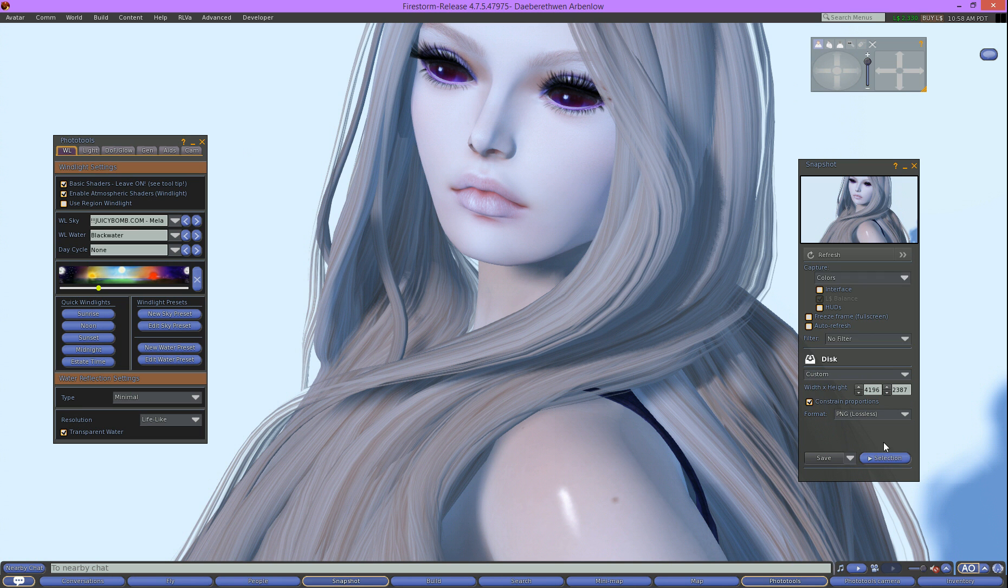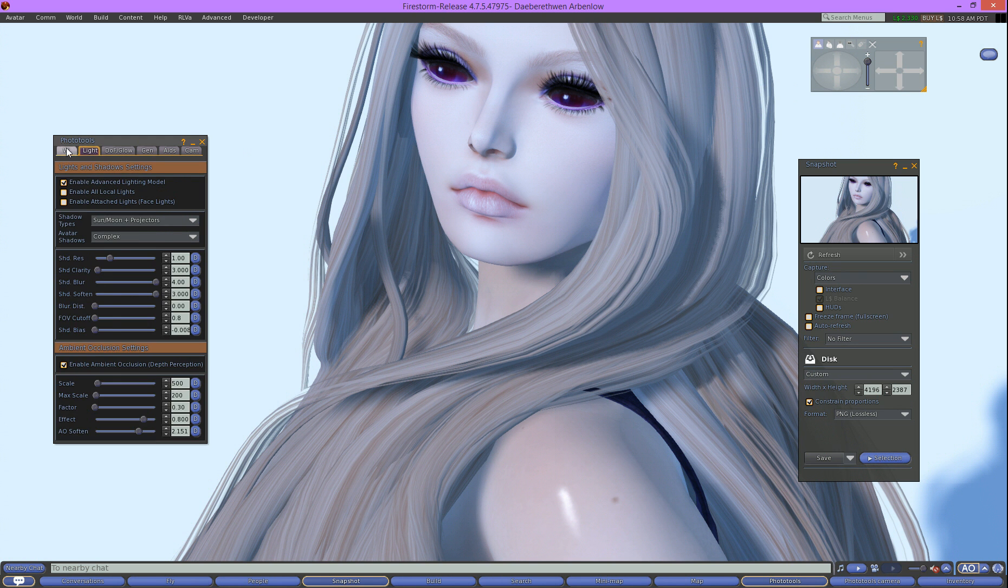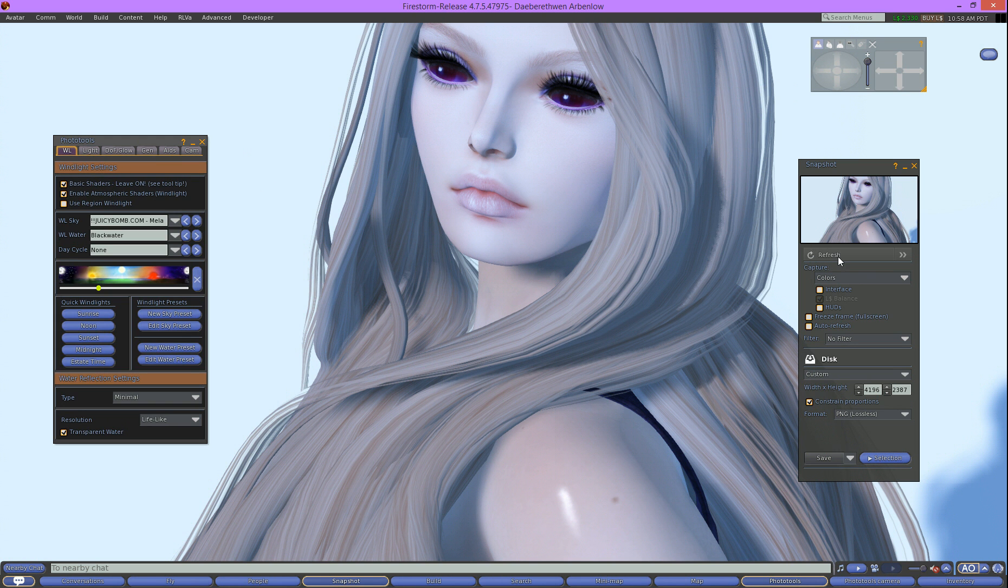All right, so back to what we were doing. We're going to take a picture. So we'll just take this shot here. I'm using the Juicy Bomb Mela the Space Queen wind light just by default with my advanced lighting on. So I'll take this shot. We'll save it.